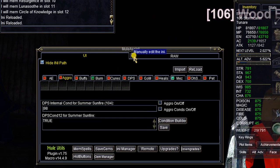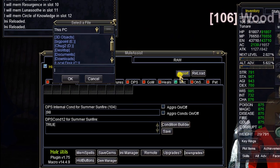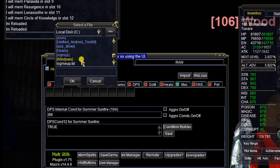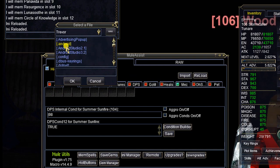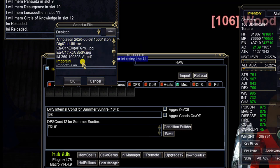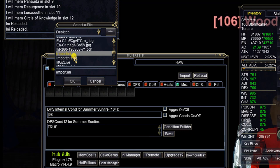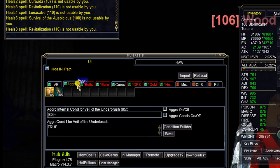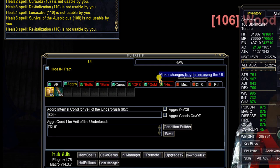On the Mule Assist window, click the Import button. Navigate to your desktop — that's under C, Users, then Desktop — and select import.ini. Click OK, and boom: you can see it's been populated. Tabs that are green and not blinking mean everything's fine — they're turned on and working. My AE and aggro tabs are all good.